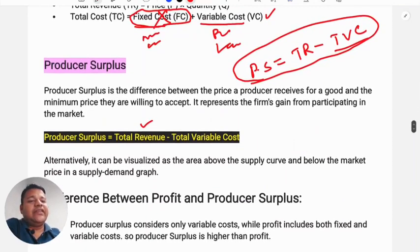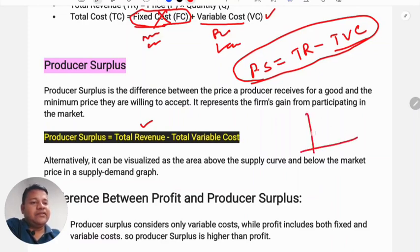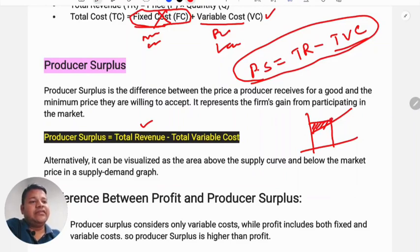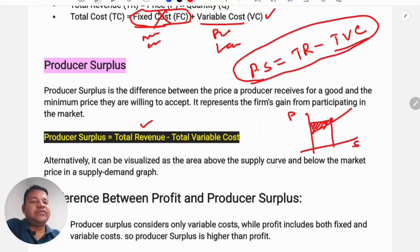Alternatively, producer surplus can be visualized as the area above the supply curve and below the market price in a supply-demand graph. Looking at the supply curve, the area above it up to the price level represents the producer surplus.